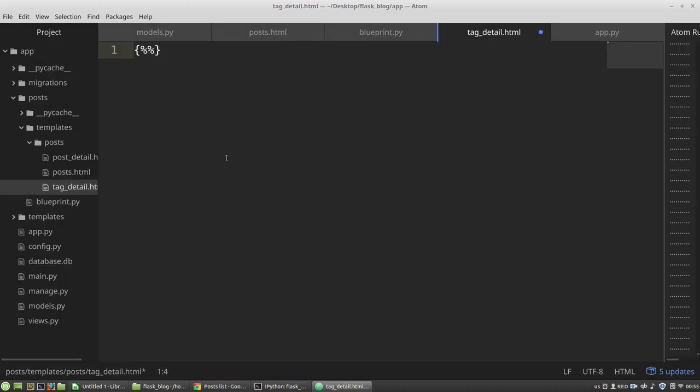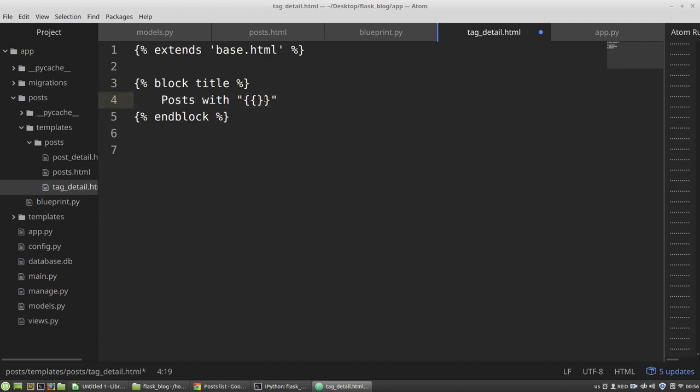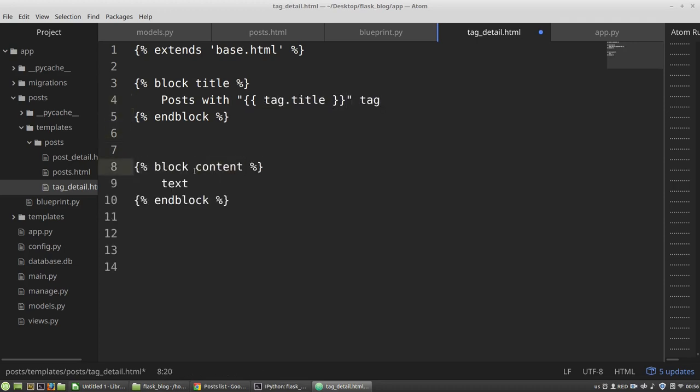Now I have to create tagDetail function. It will extend the base.html. And here in the for loop, I have to render cards of my posts. But it will violate the DRY principle.